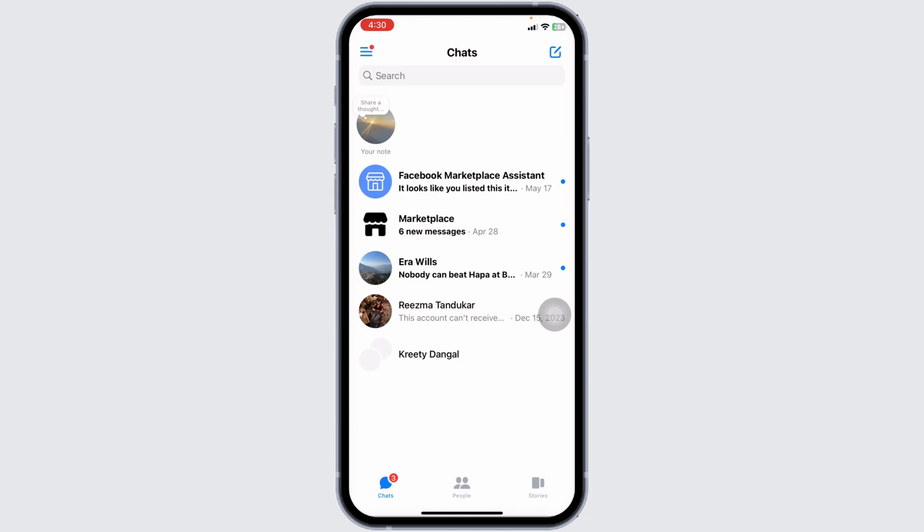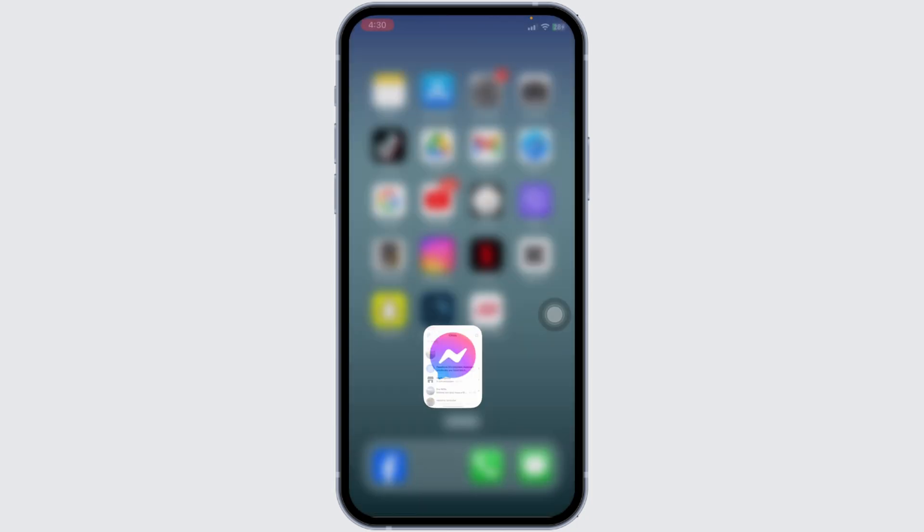to go. So these are the ways to remove end-to-end encryption in Messenger. If you guys find this video helpful, don't forget to like, share, and subscribe to our channel. Thanks for watching.